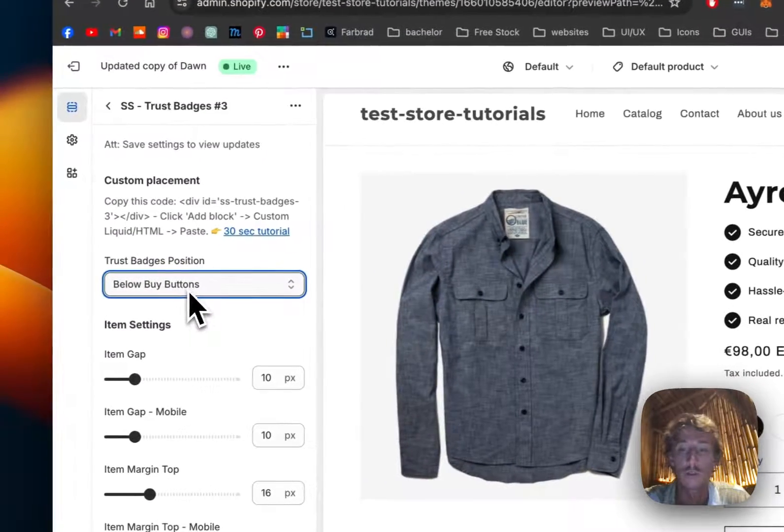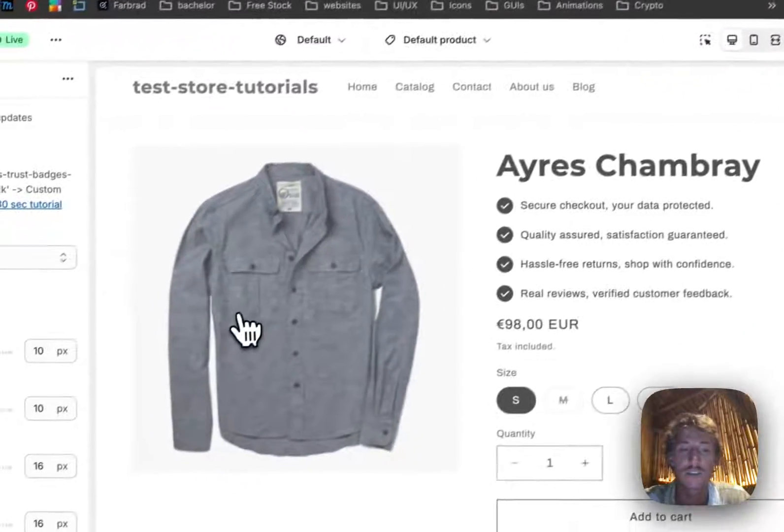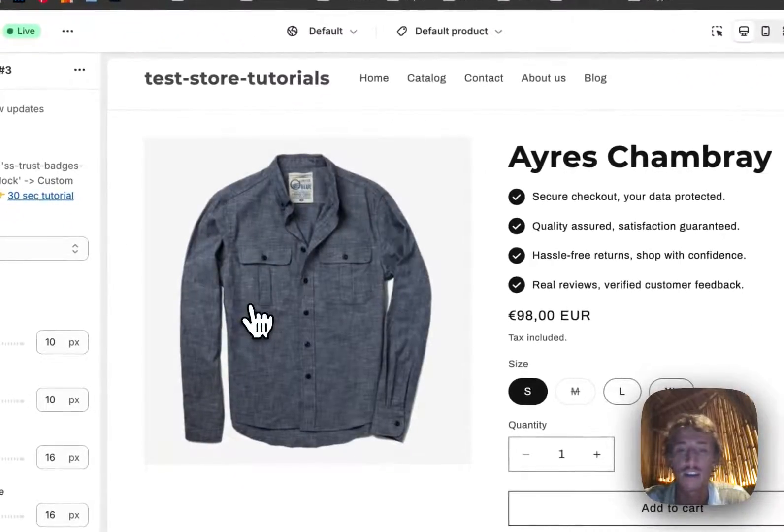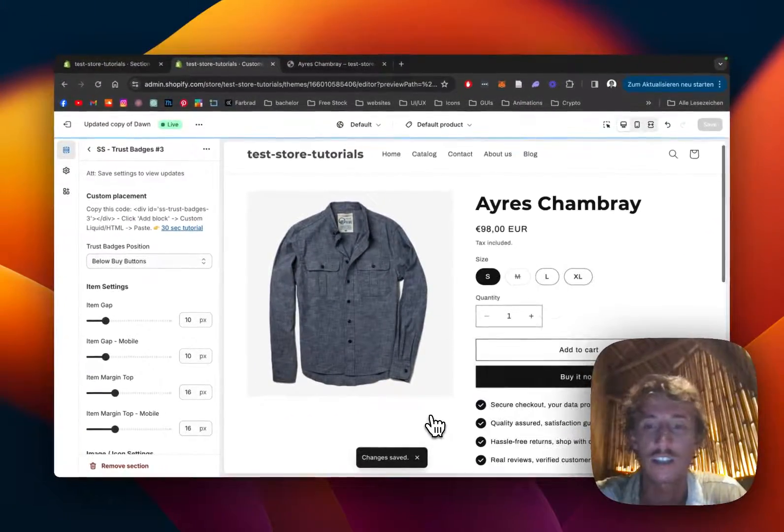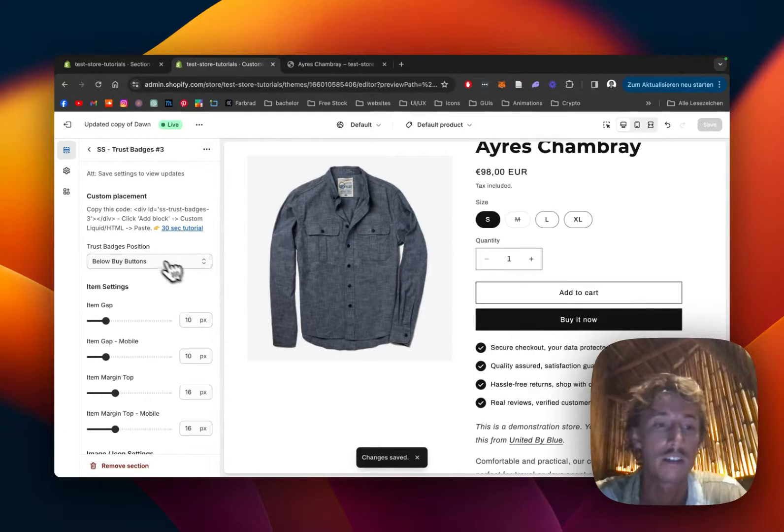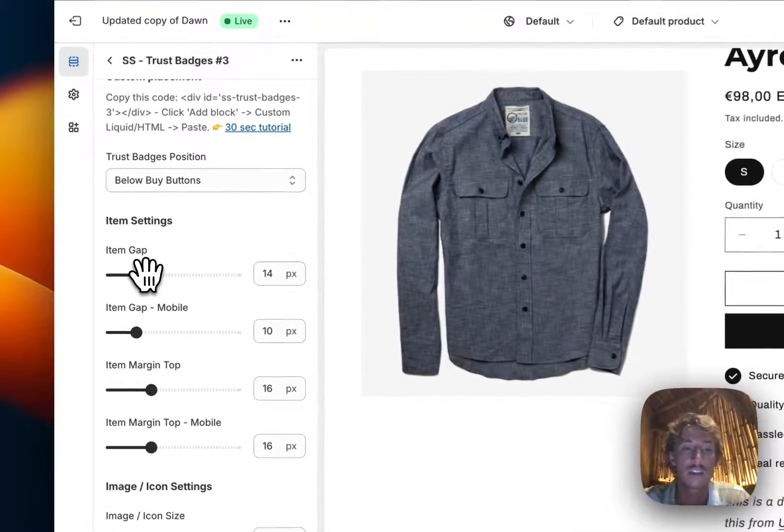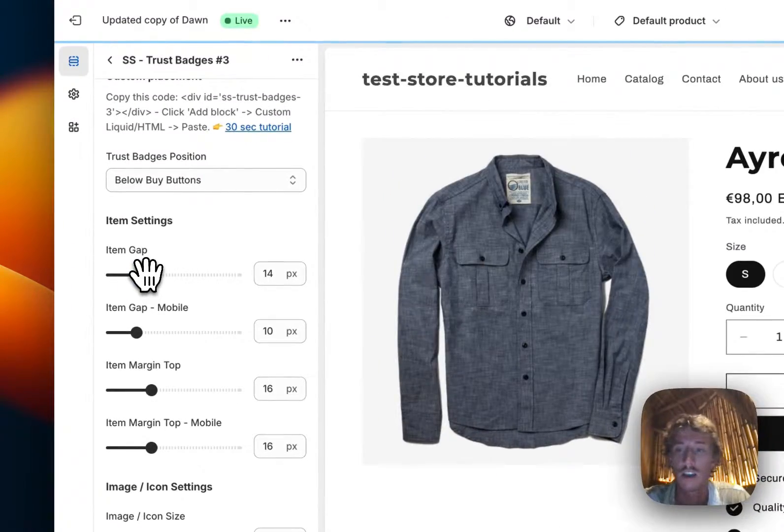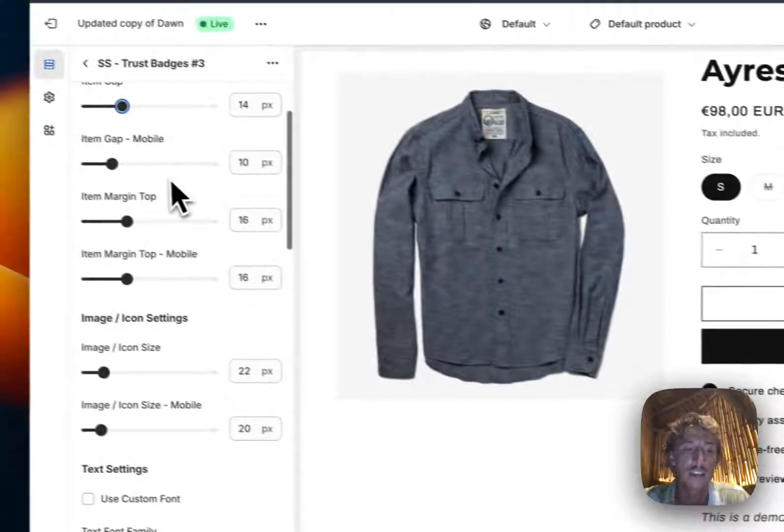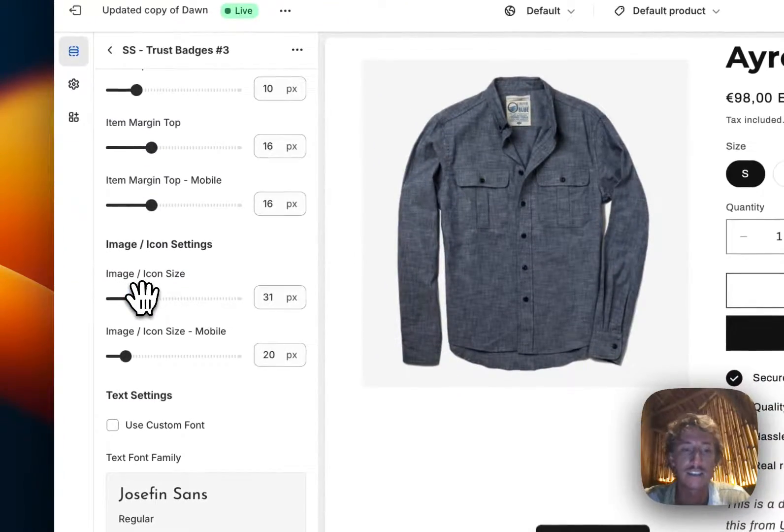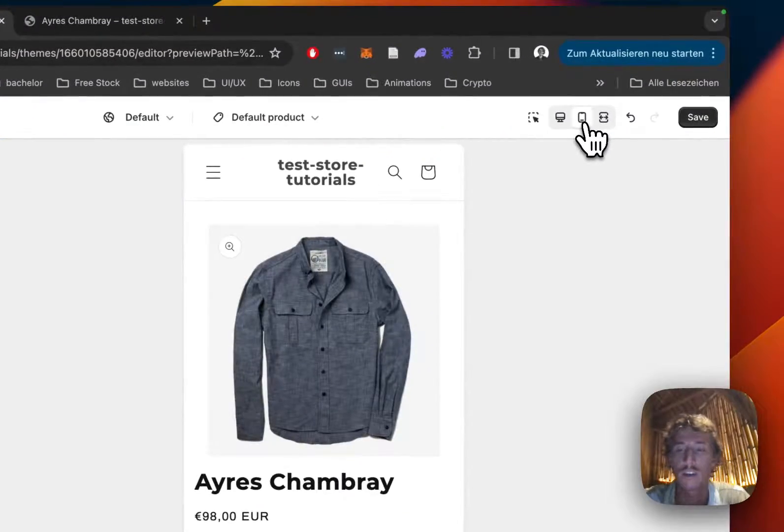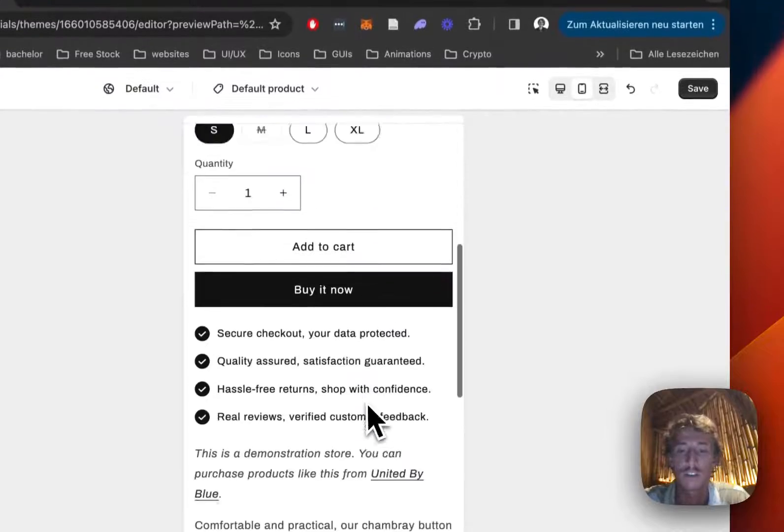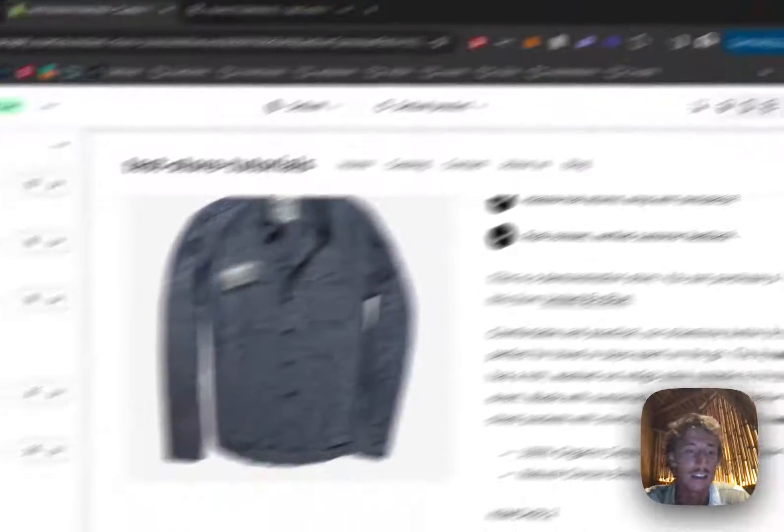And the first thing I would like to do is actually show you that it can be changed, like the position of it, so if I would want to have it below the buy buttons I simply just save it up and we can see the magic of the sectioner. So here it's going to be below the buy buttons. I'm actually going to leave it here. We can switch the item gap right here, everything is customizable, the icon size is something we can change as well. Of course the whole thing is fully responsive, so if I go to mobile you're going to see this is working as well.